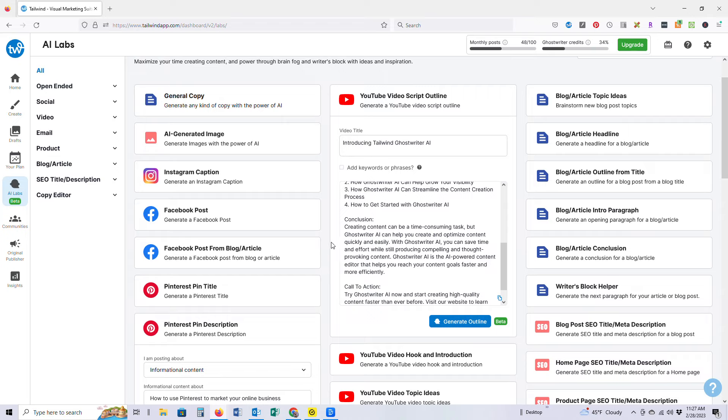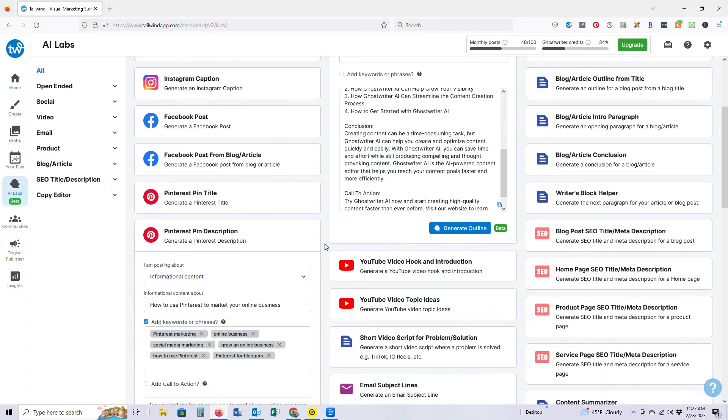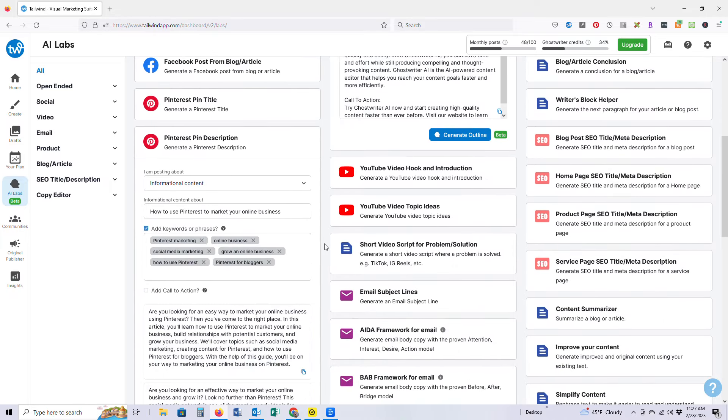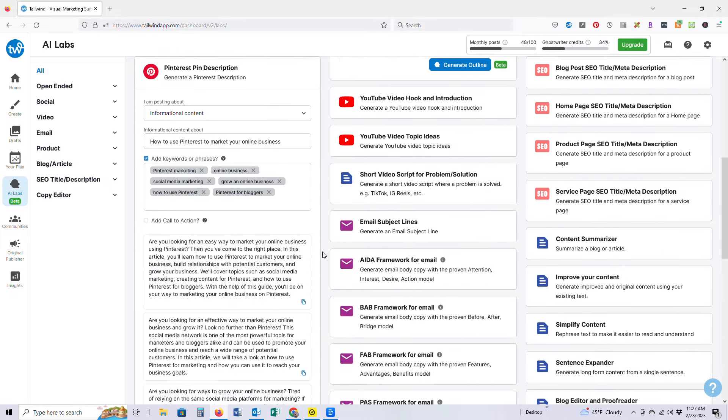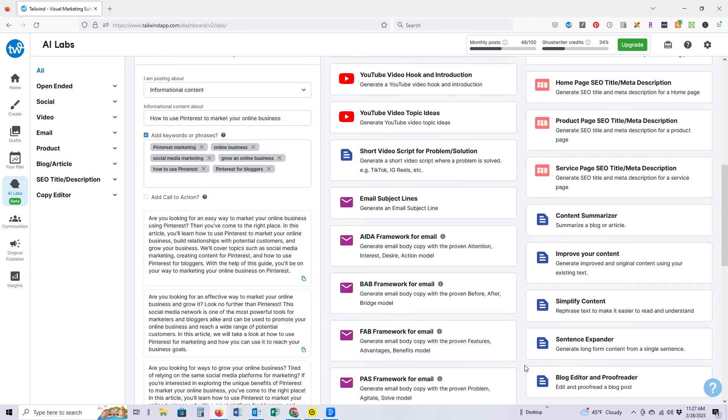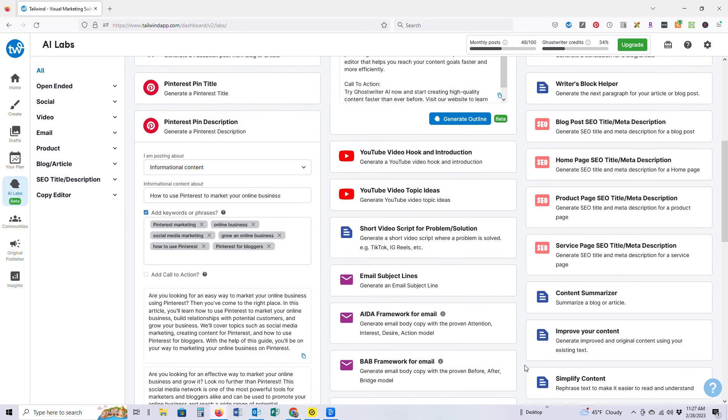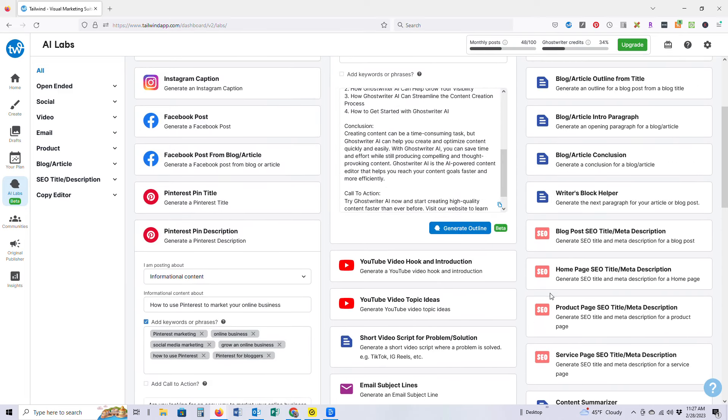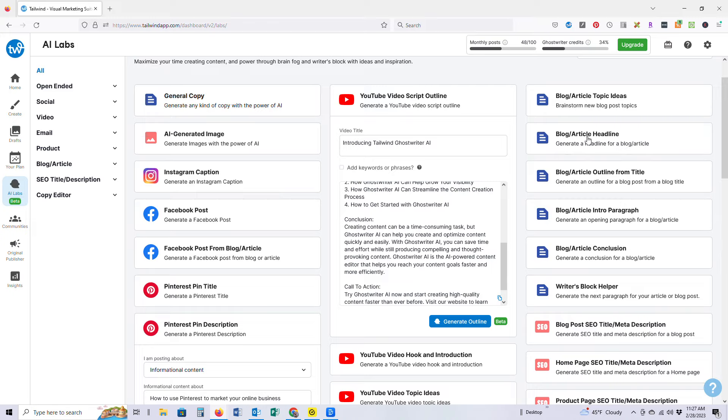In fact, if you go read my review on Tailwind Ghostwriter on my blog, full honest disclaimer here, I used this to draft the outline based on the title. So let's see, I'm curious if it's going to give me the same results I got the other day.